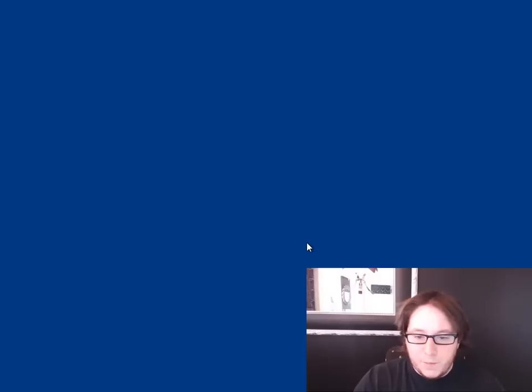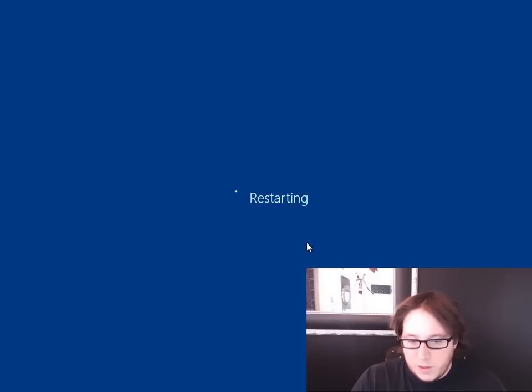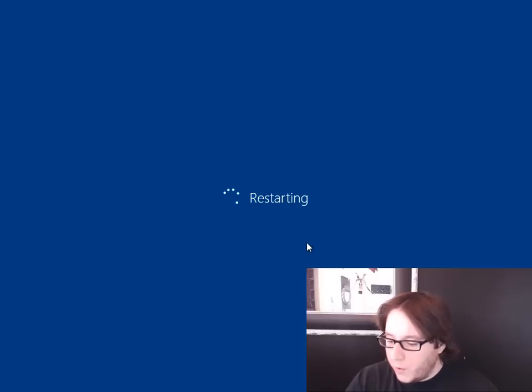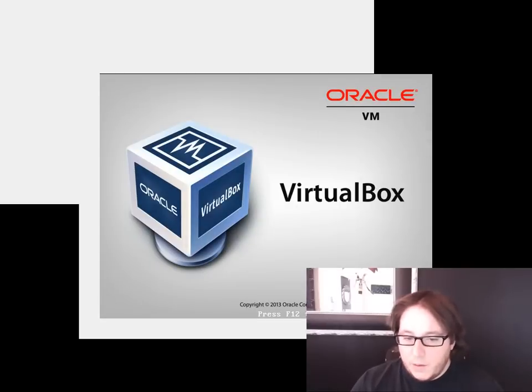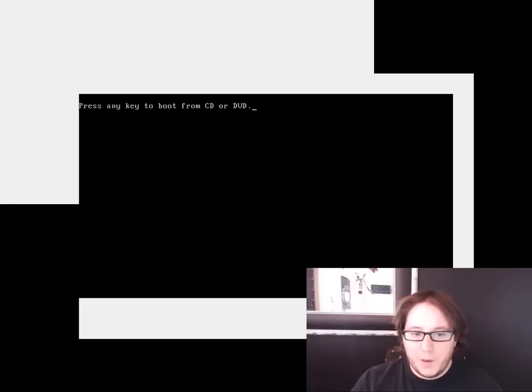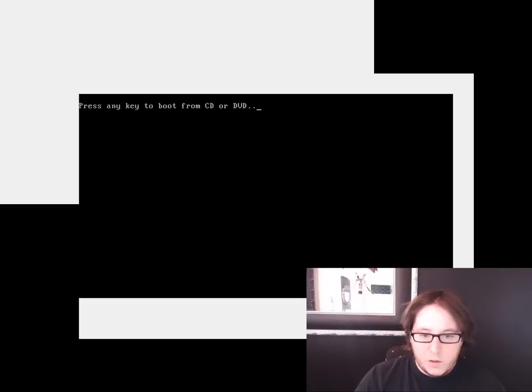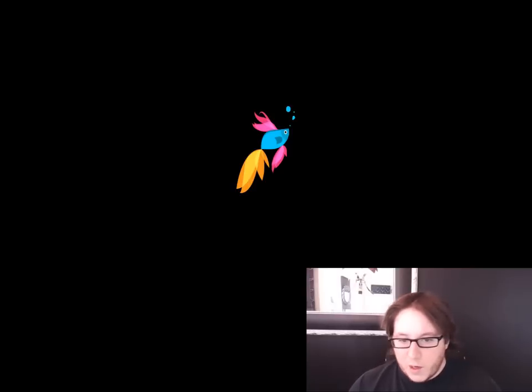And as you see, it's restarting. And what we're going to do is basically bypass the security so we can get in and not really have to worry about a password. So we're starting up the Windows installation. Takes a moment.